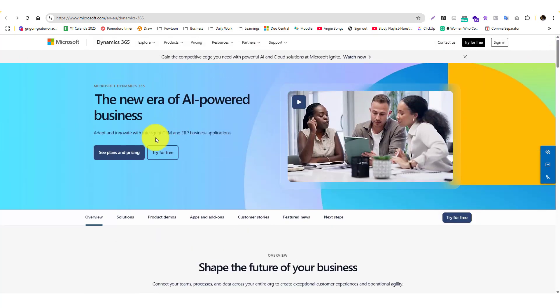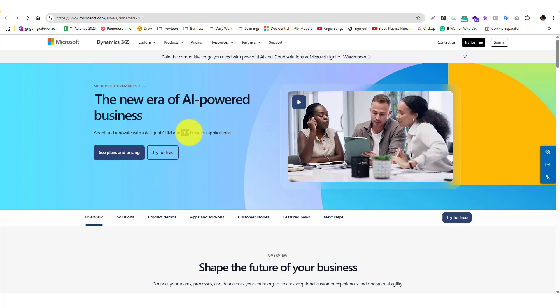They have CRM, which means customer relationship management, so if you're into martech you typically know what that means. There's also ERP business applications, which is an enterprise resource planning application.